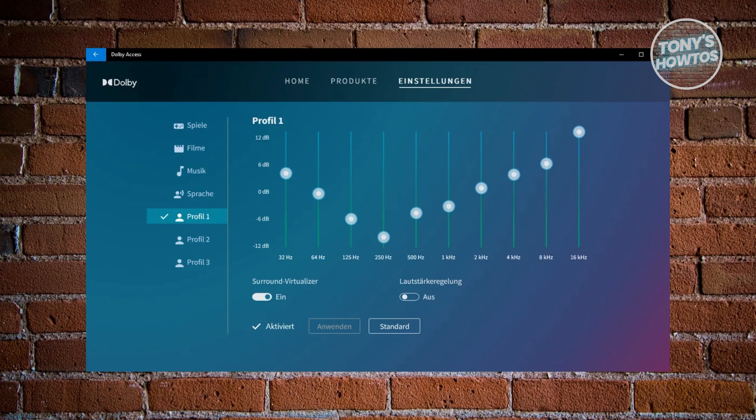You want to set the 250 Hz just above negative 12 dB. 500 Hz, you want to set this just above negative 6. Also for 1k Hz, you want to set this a little bit above the negative 6 dB, just above 500 Hz.